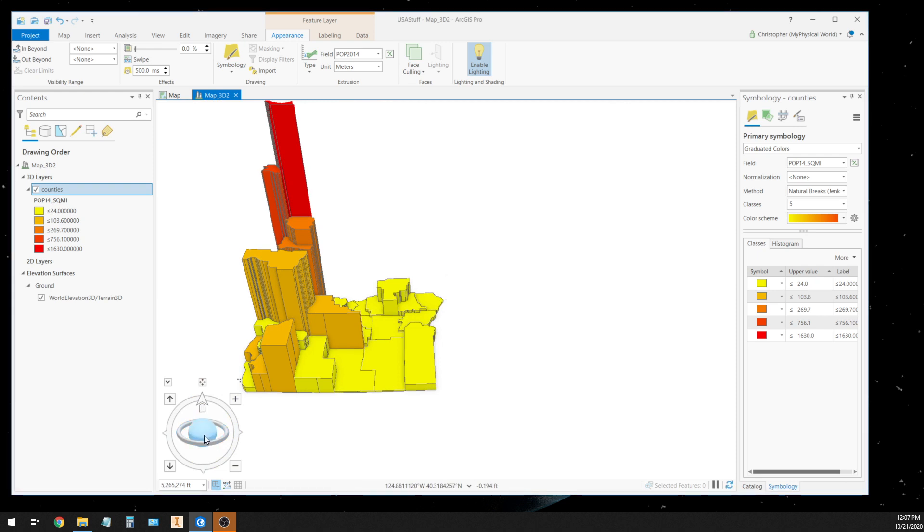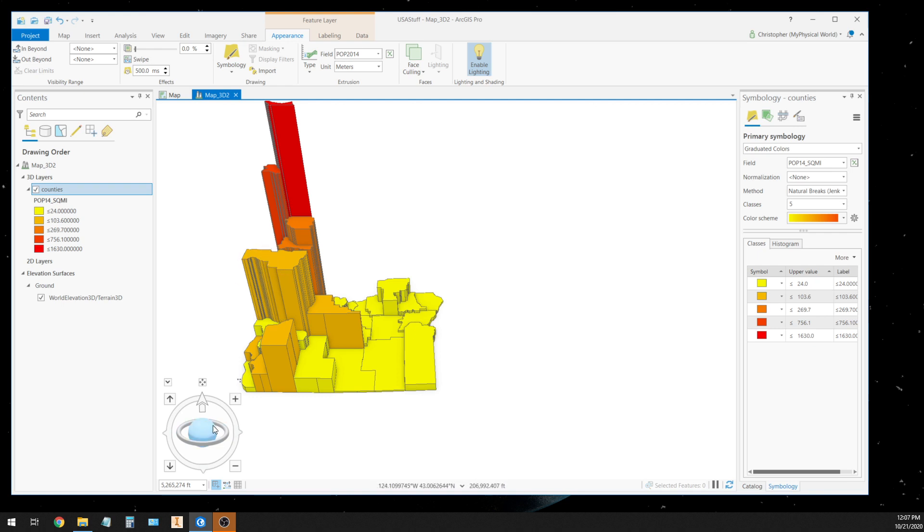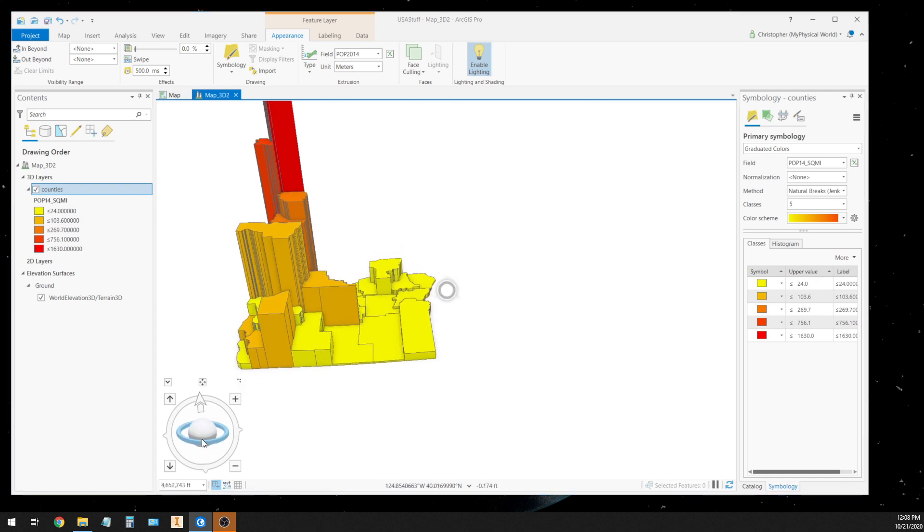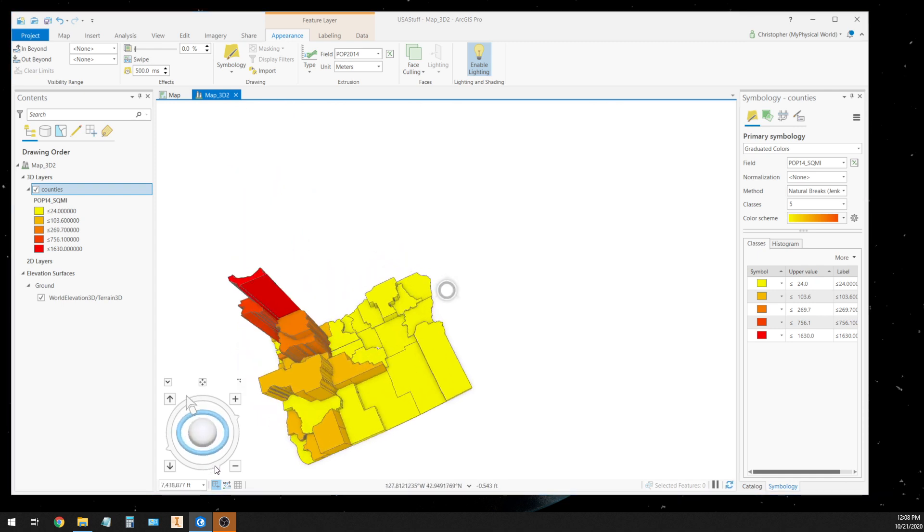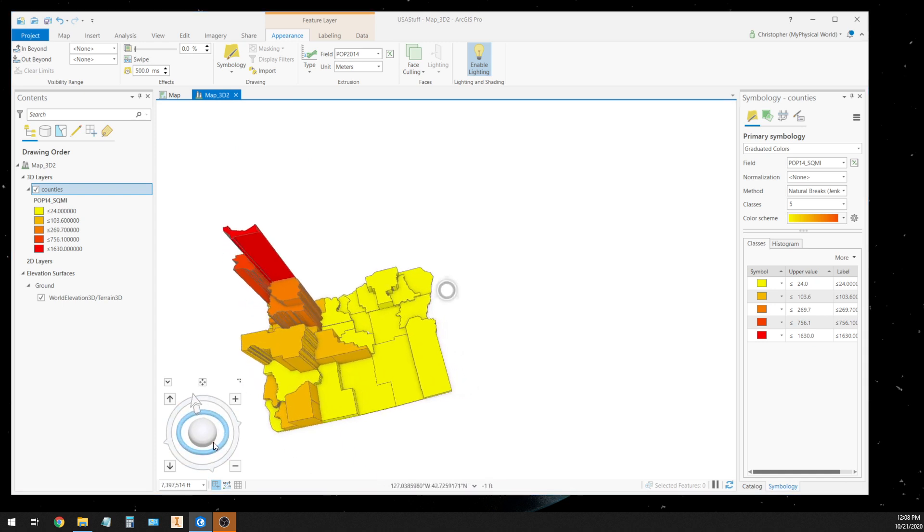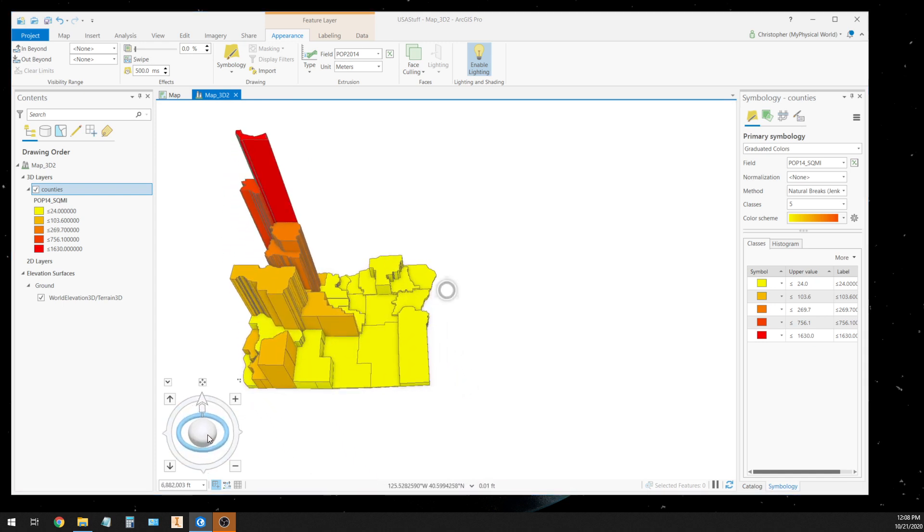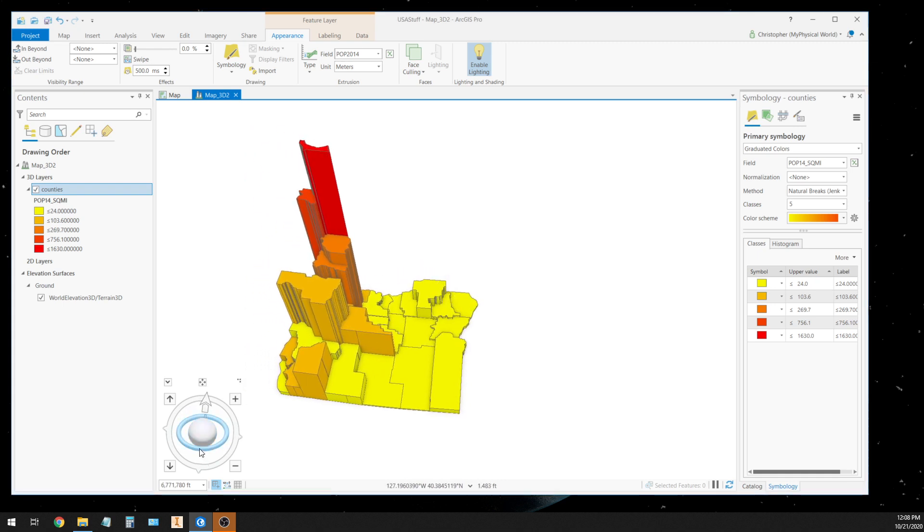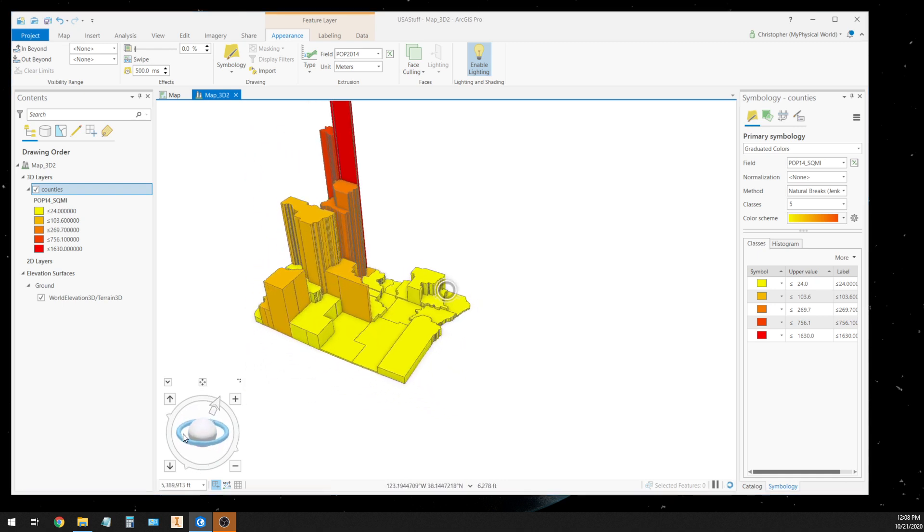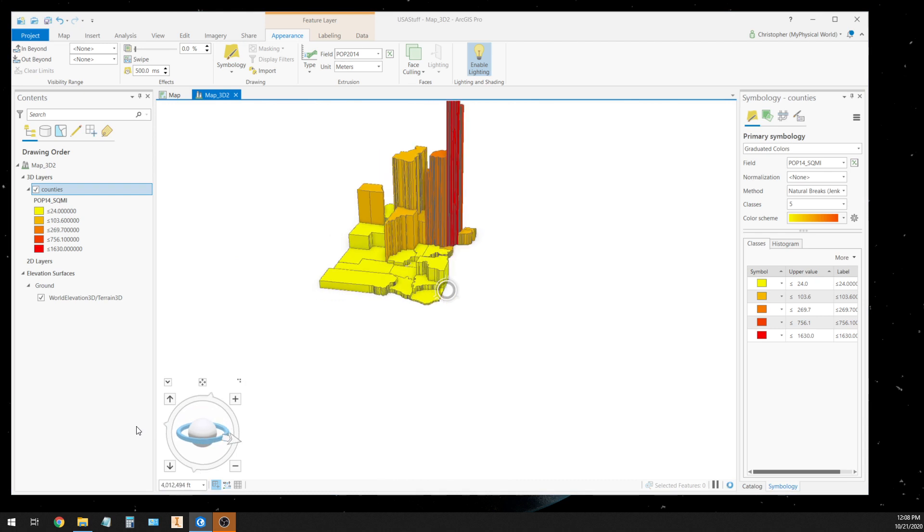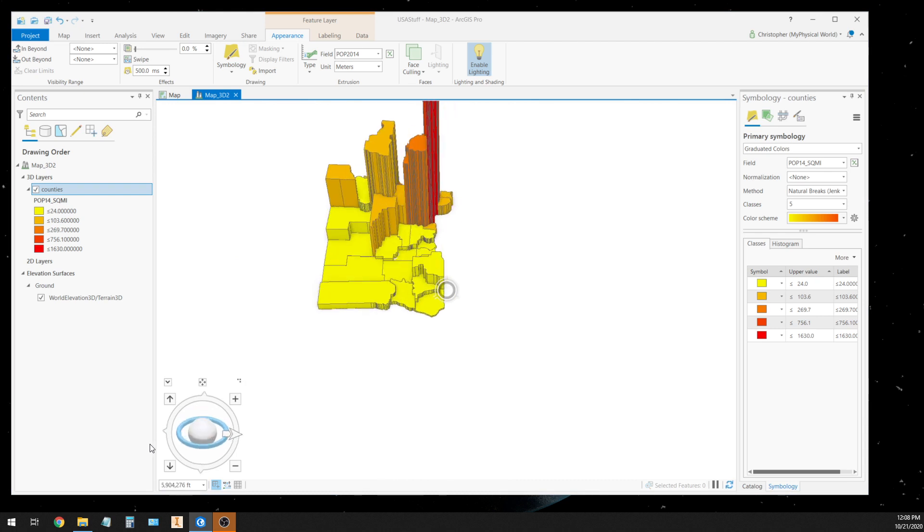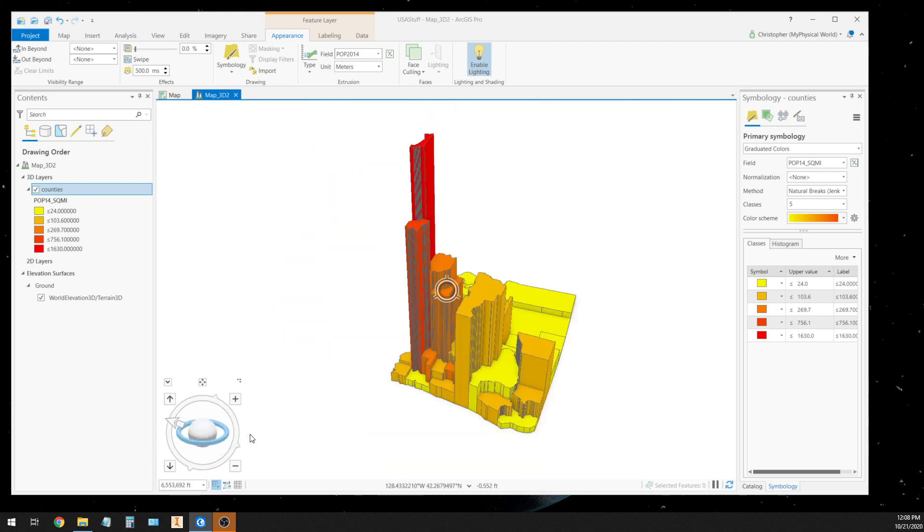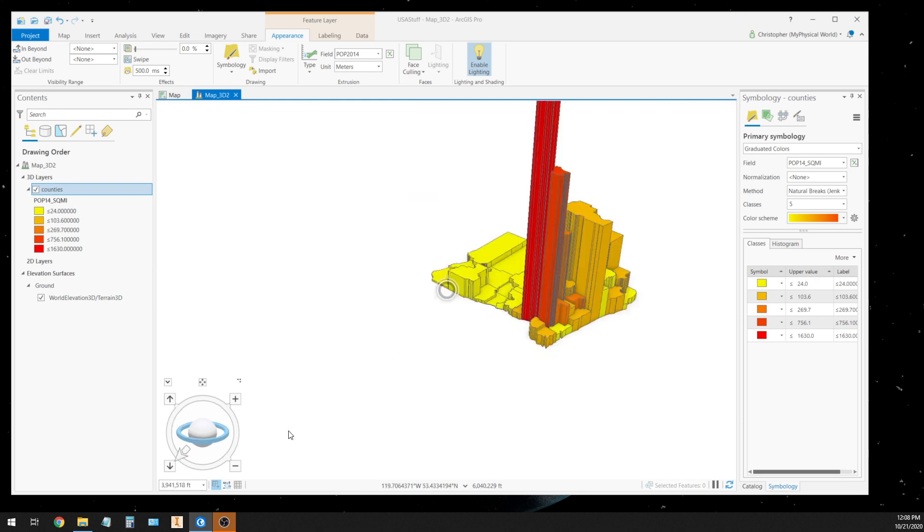And then obviously behind this county right here, there's another county. You can see some lower counties down here that are being hidden. So you might have to, in your 3D view, you might have to move and reorient your map so you can see some of those other areas.